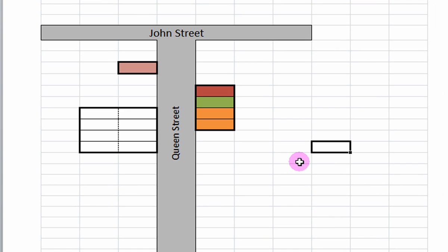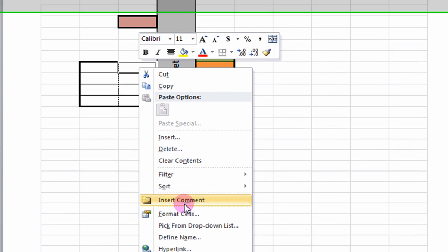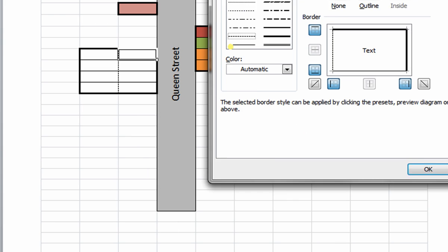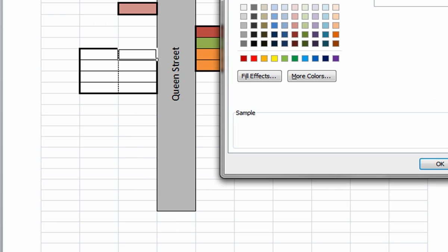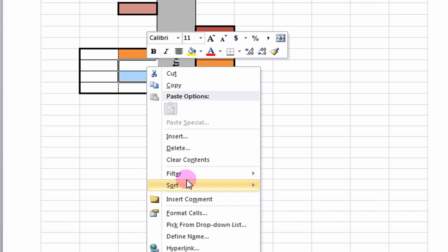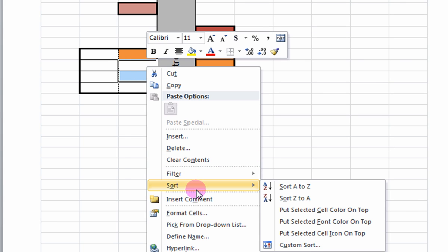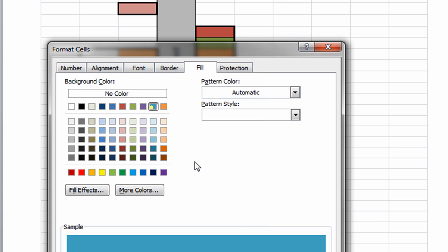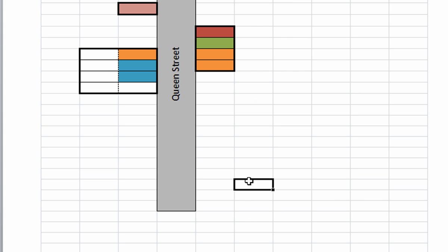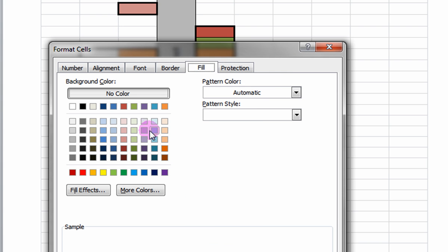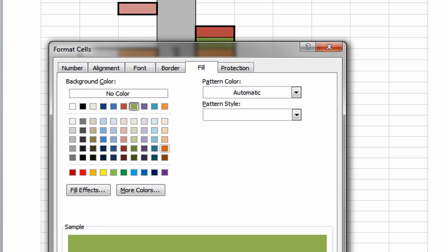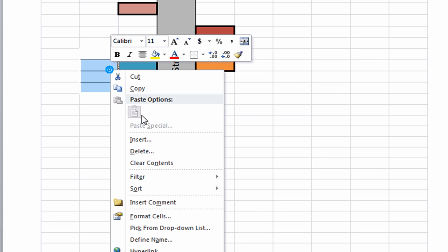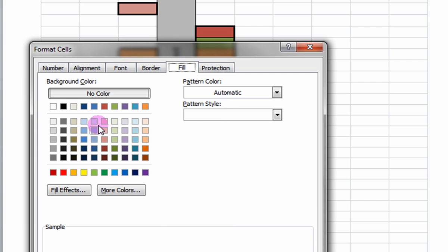You will see that the building appears to have stores and spaces on both stories. Once again, click on the individual cells and assign colors through Format Cells, Fill, and clicking on the colors you wish. For the residential, we'll pick a different color.